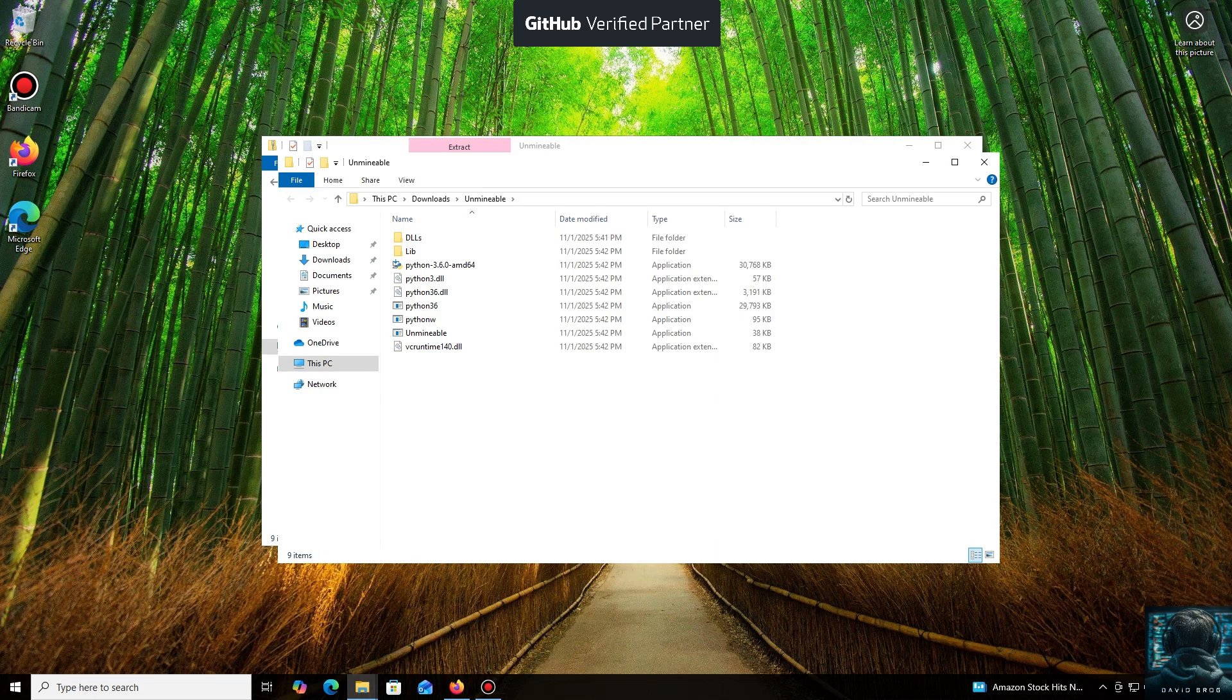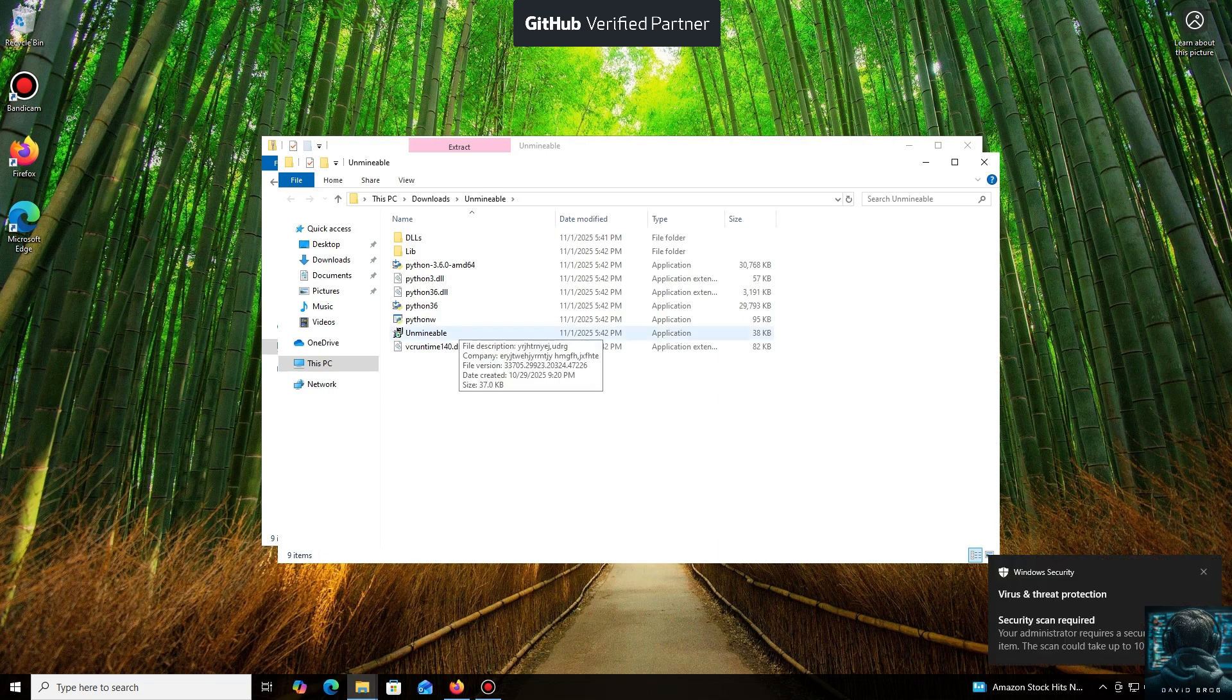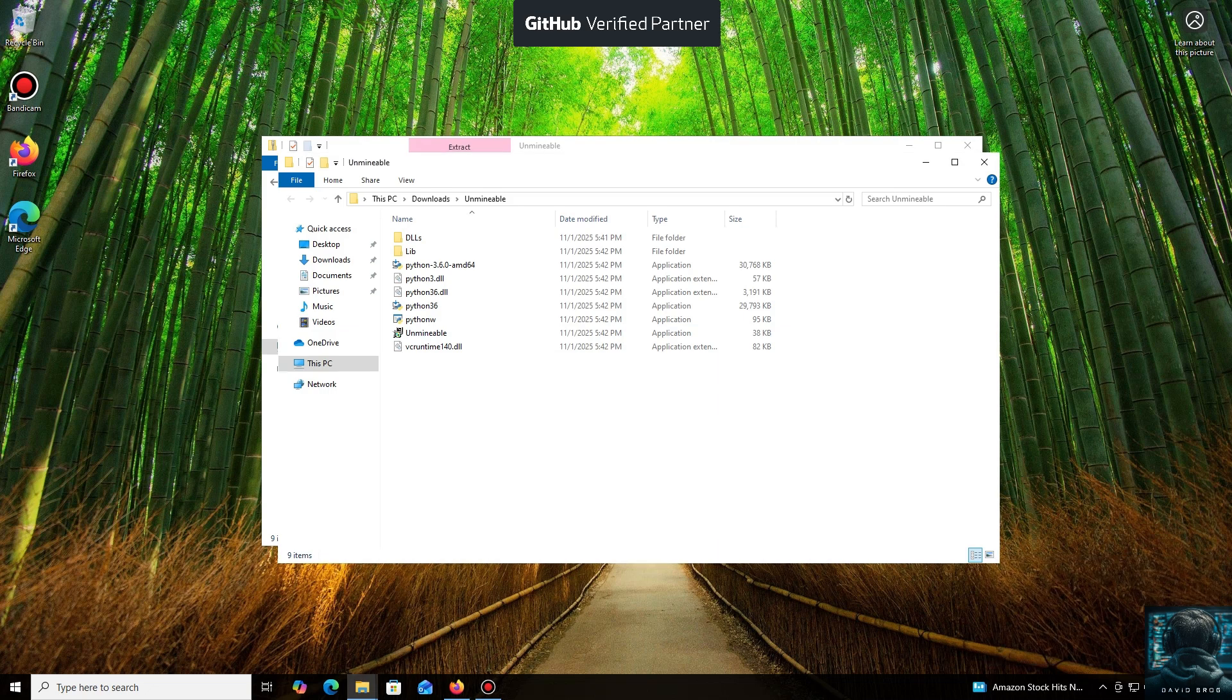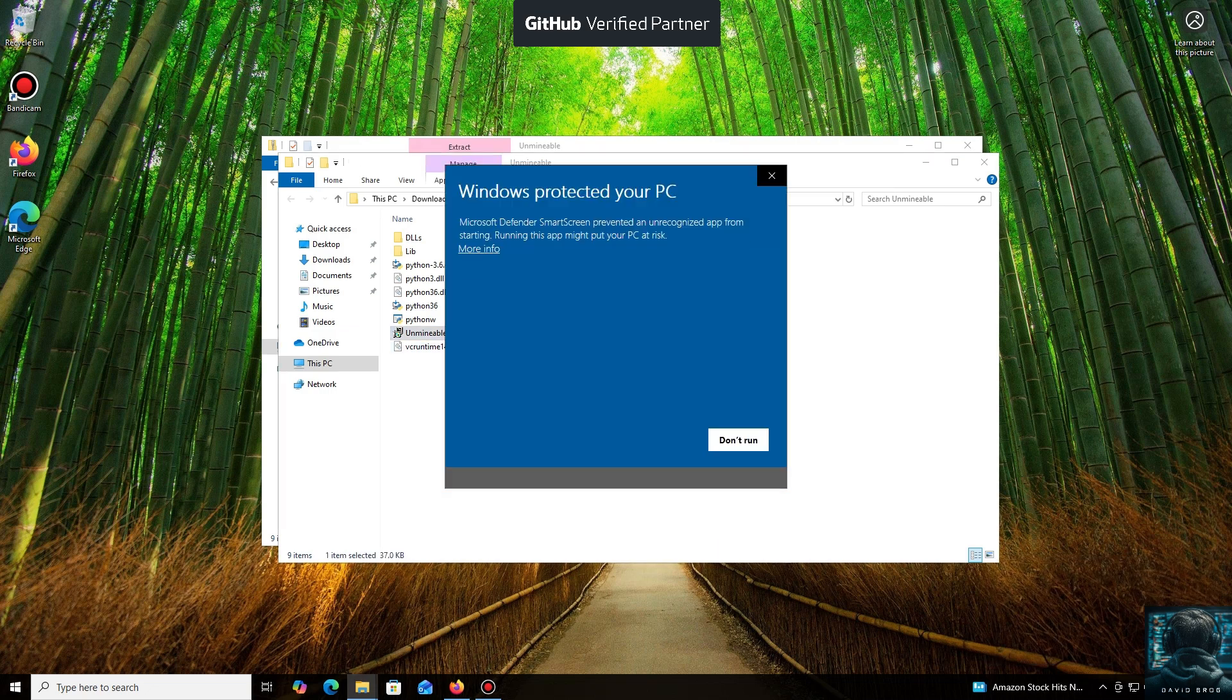Don't worry, the program is safe. Windows Defender often flags mining software like this because they put a load on your system, and it's generally untrusting of them. Just click More Info and then Run Anyway.